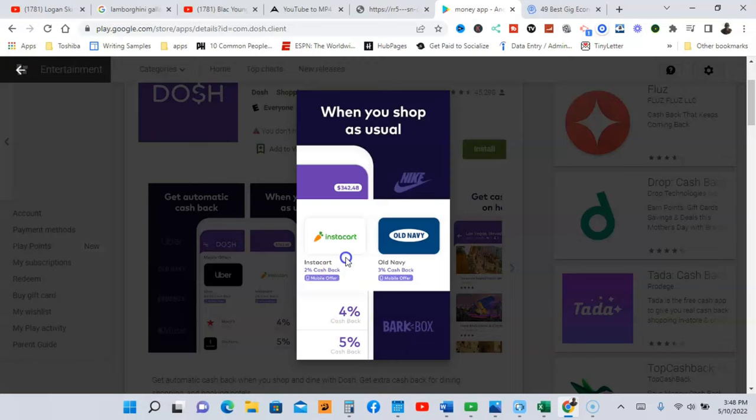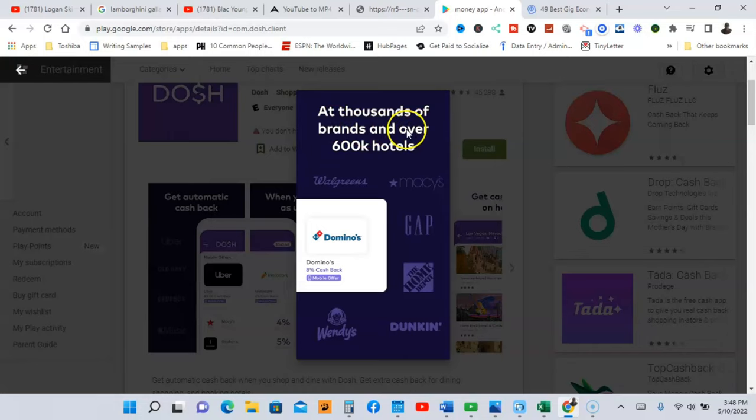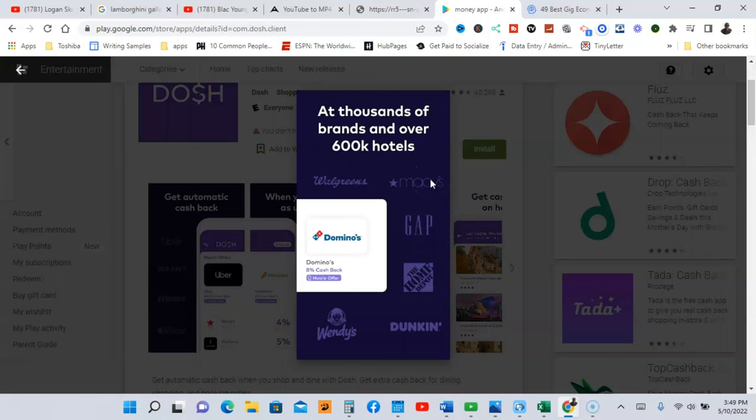So when you shop as usual, you're going to get cash back, as you can see here, four percent to five percent and even more. Now they have thousands of brands and over 600,000 hotels, that is crazy. And as you can see here, some of the brands right here like Domino's, Wendy's, Dunkin' Donuts, Home Depot, Gap, Macy's, Walgreens.